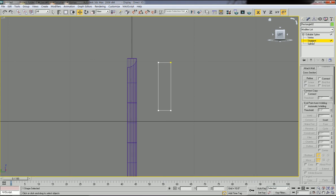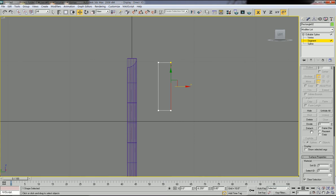The rectangle is now changed to an editable spline. Get inside the spline properties, click Segment, and select this segment. We're going to divide this segment into three parts. Before clicking Divide, make sure the value is set to the number of parts you need — I need three parts — then click Divide.